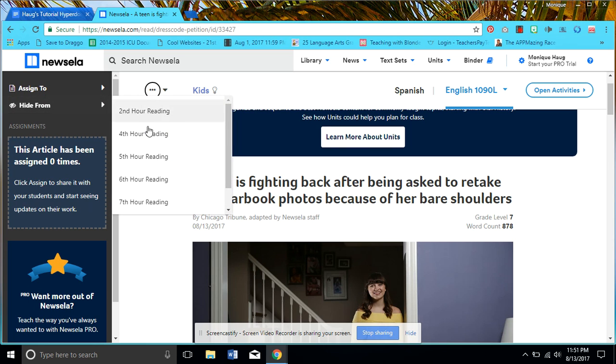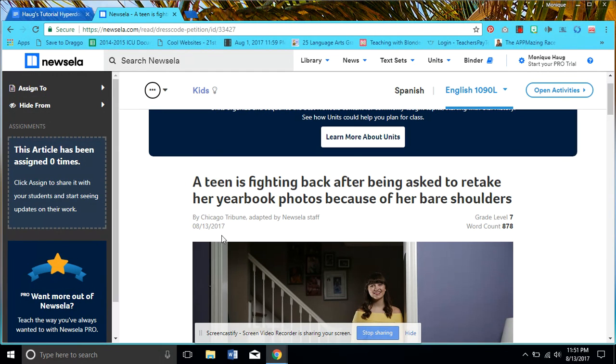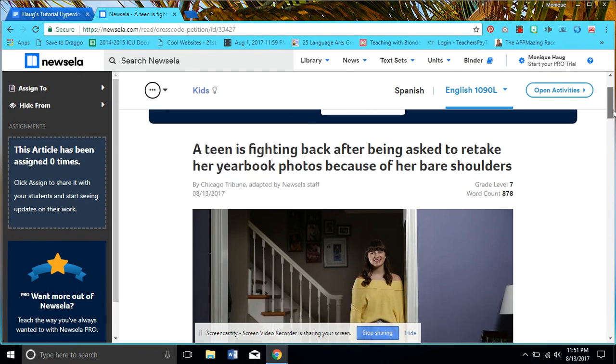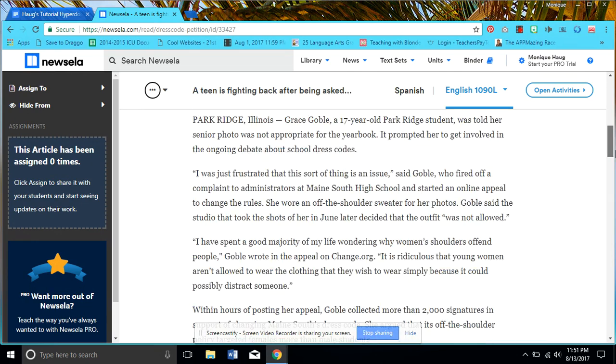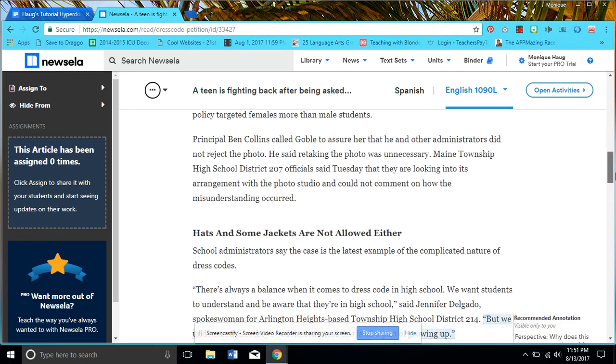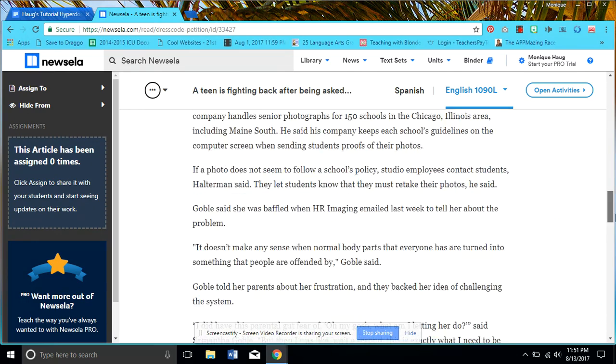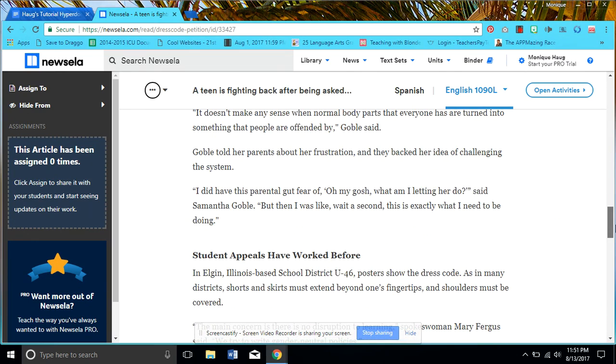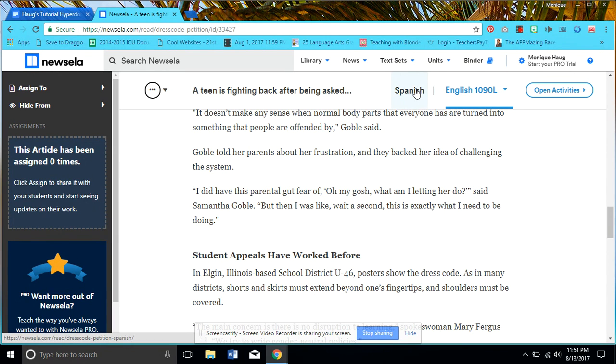So I've found an article and I'm ready to roll with it. I definitely don't want it in Spanish. I would want it in English.